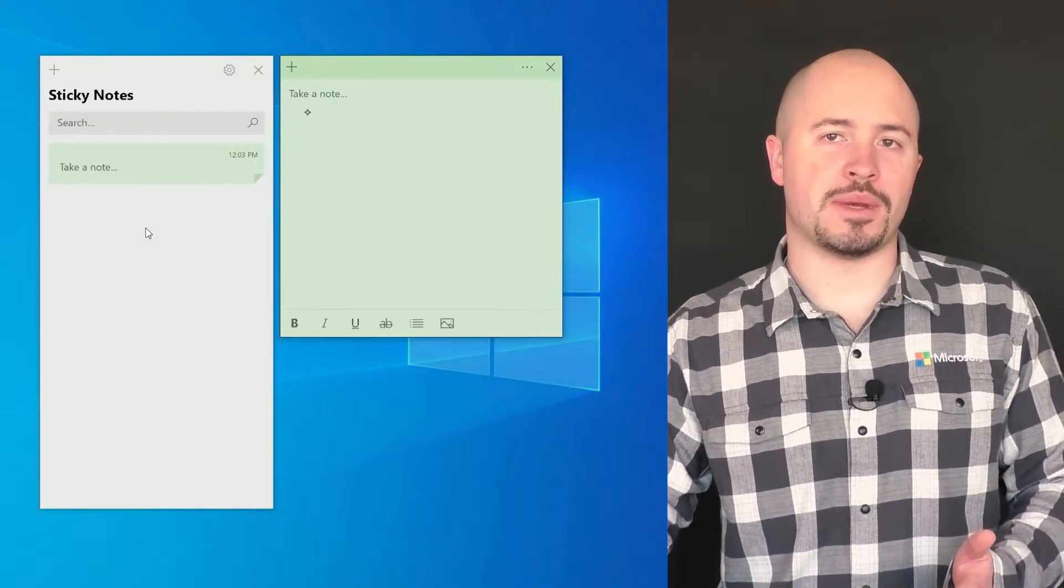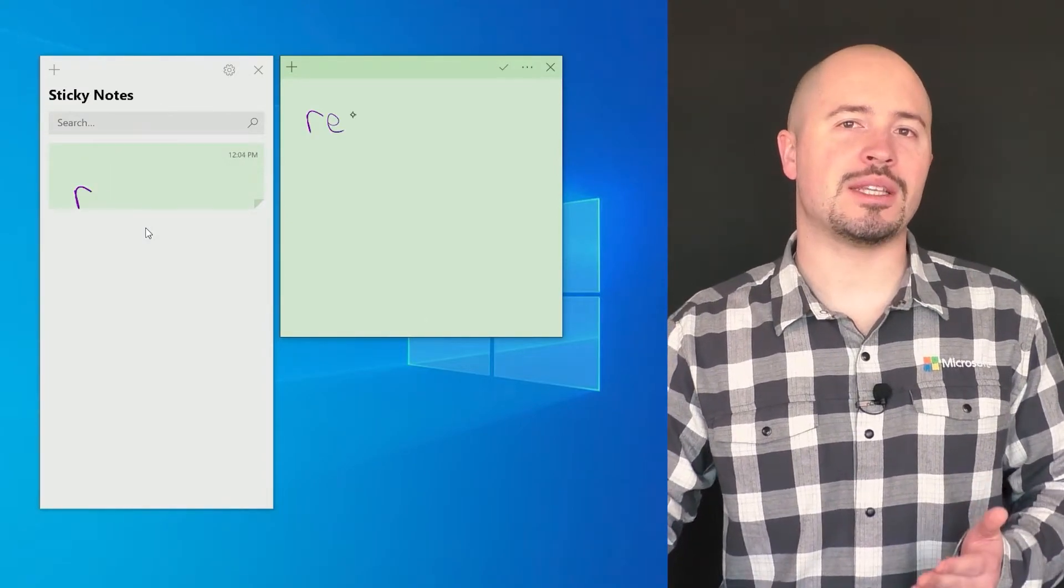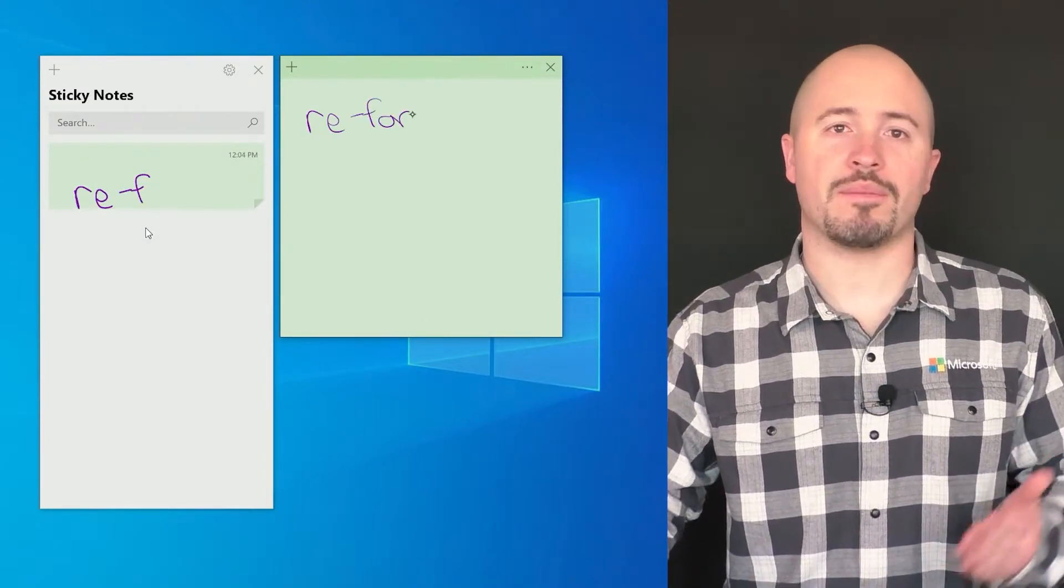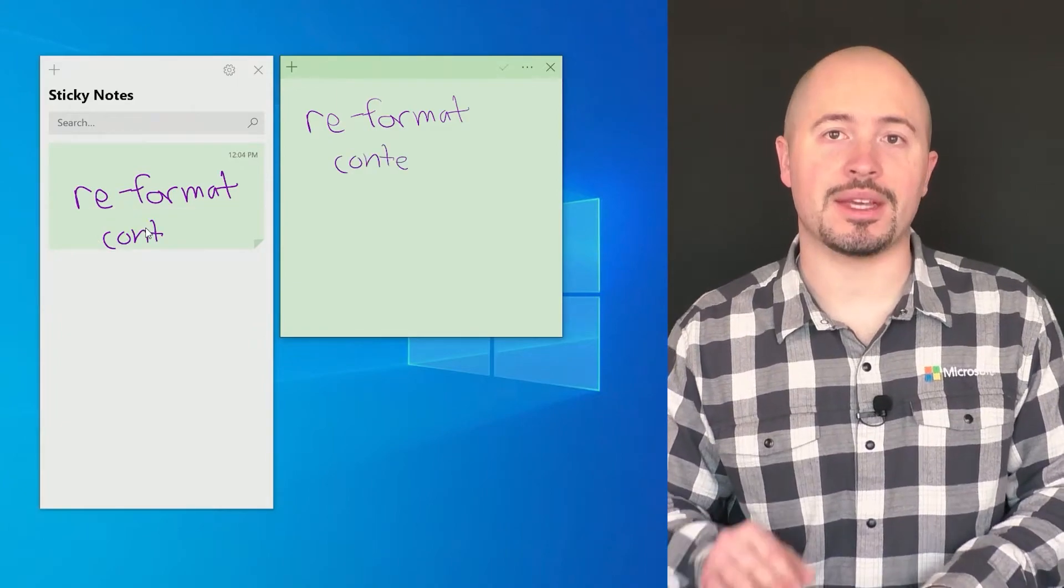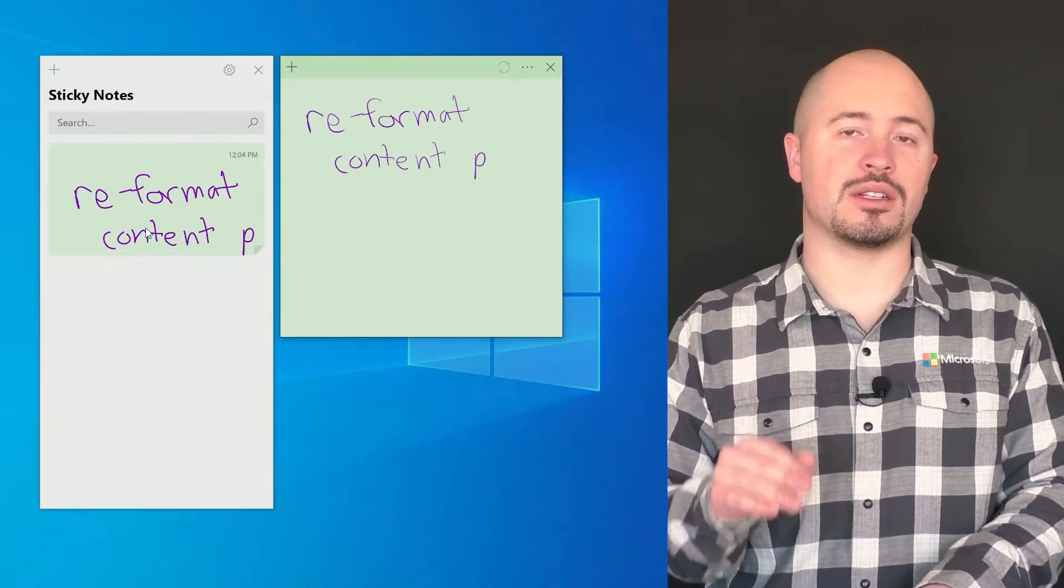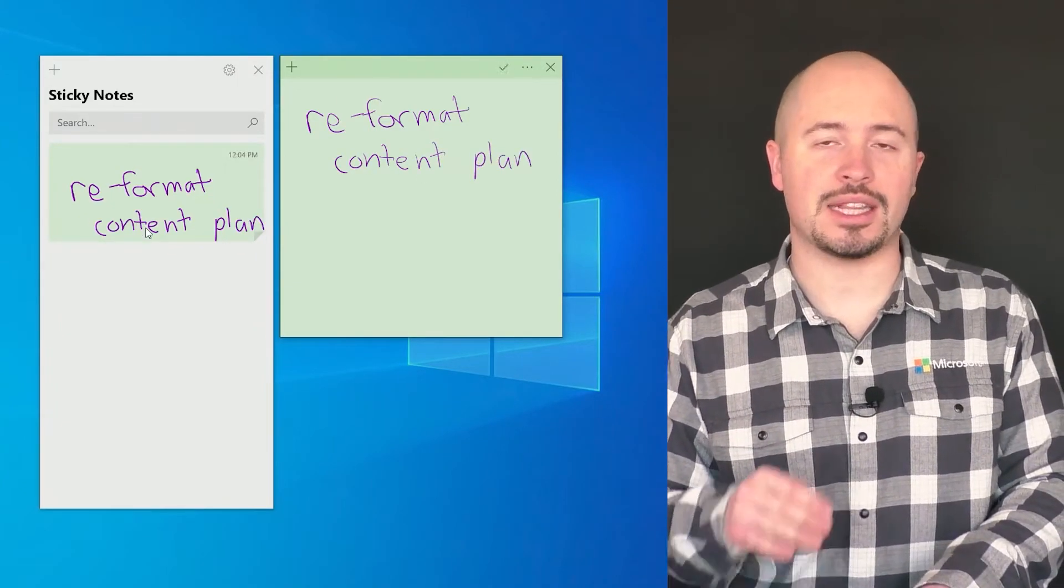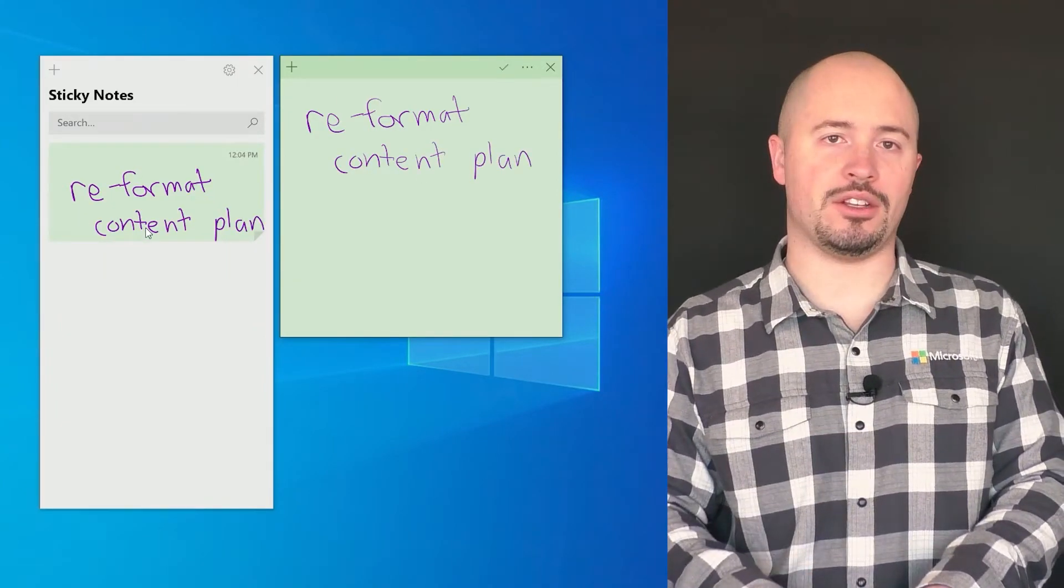I'm going to use my Surface Pen here and jot something down real quick. I don't even have to worry about saving anything because Sticky Notes are saved automatically with every change.